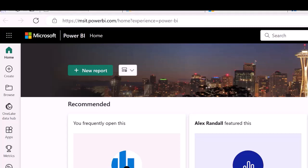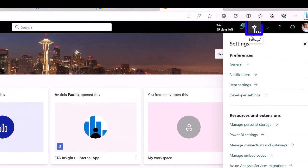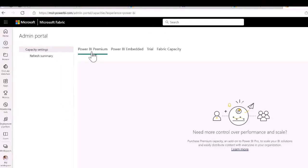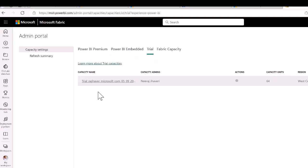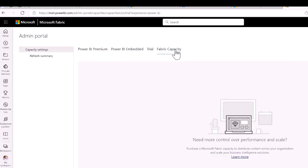Another common question is: how do I check my capacity? Log in to powerbi.microsoft.com and go into your admin portal. You will see capacity settings — Power BI Premium and Power BI Embedded remain the same. You can also see the trial and then Fabric capacity. If you have enrolled, you will see the Fabric capacity listed right there.